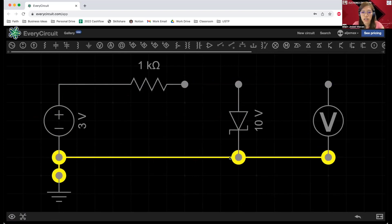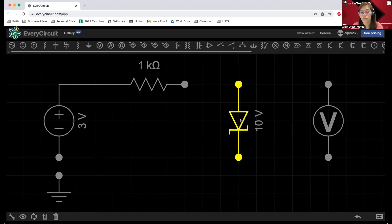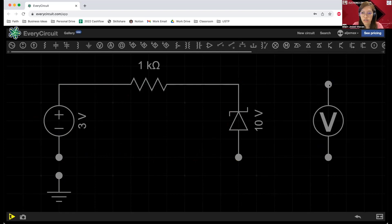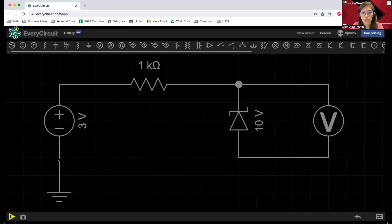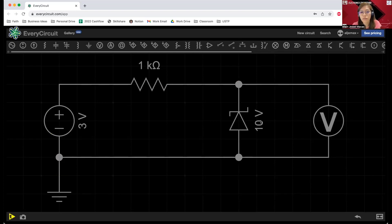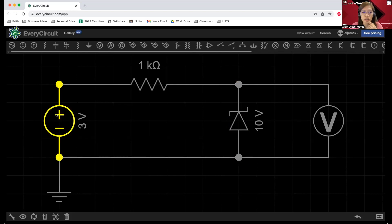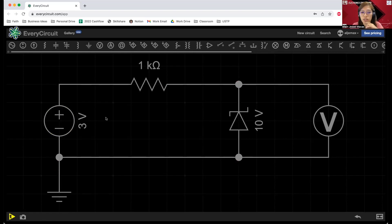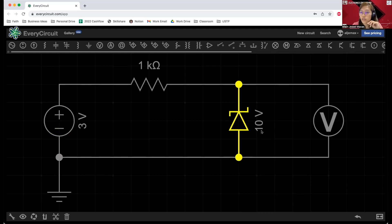Let's go ahead and change our orientation for the Zener diode since we already finished with the forward bias. Let's click R to rotate and connect all this again. Now our Zener diode is in reverse bias condition because the cathode of our Zener diode is connected to the positive polarity of our voltage source.